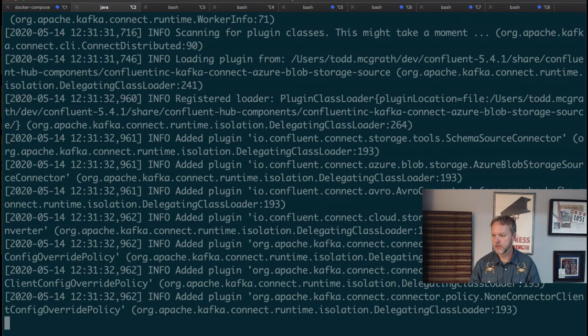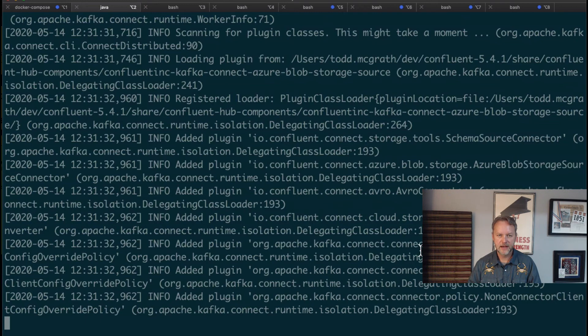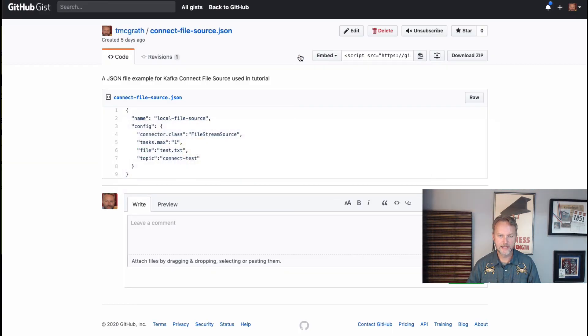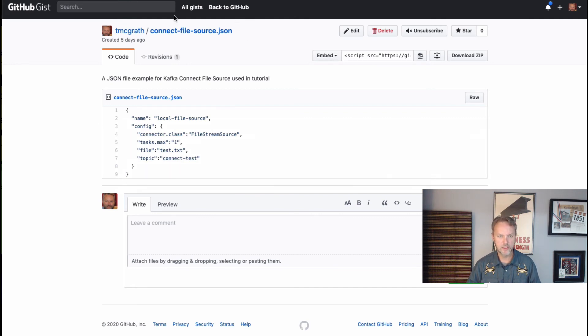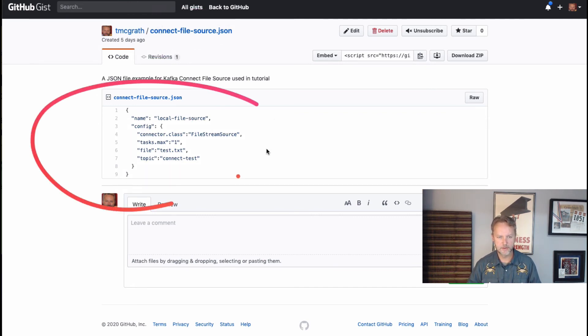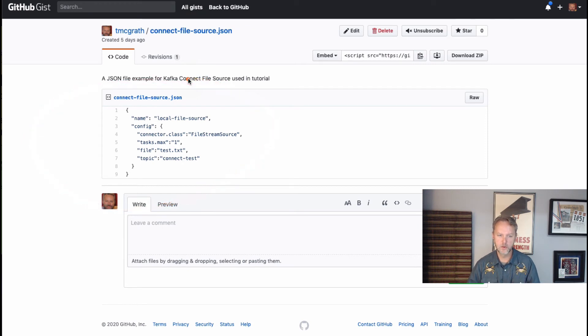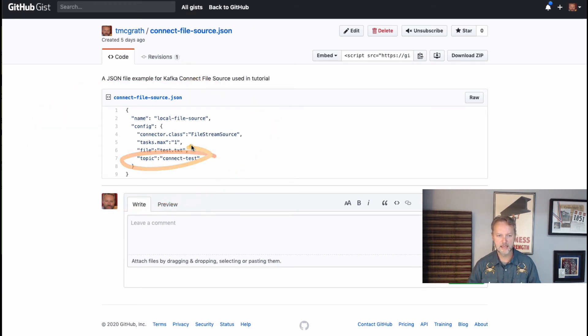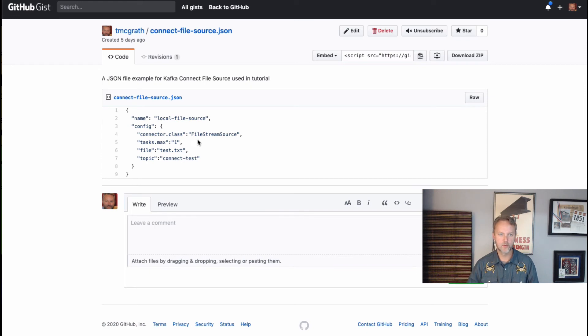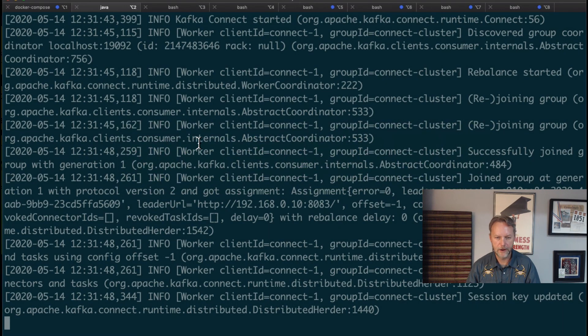We should see this loading. Now I mentioned that sample file, this is also available in the link. There's a gist for it. I'm showing it to you here. We can take a look at it. It's about as simple as it gets. It's the FileStreamSource, we're going to be writing to this connect-test topic, and we've got auto topic creation already rolling on this dockerized cluster so we should be fine there.